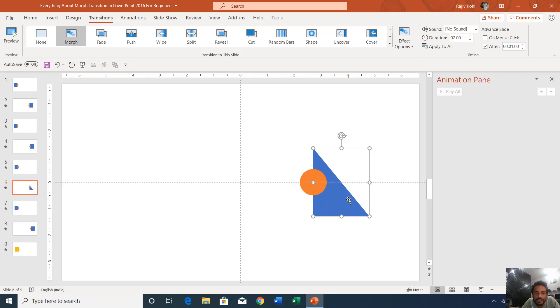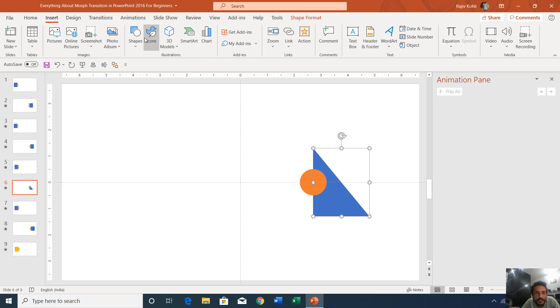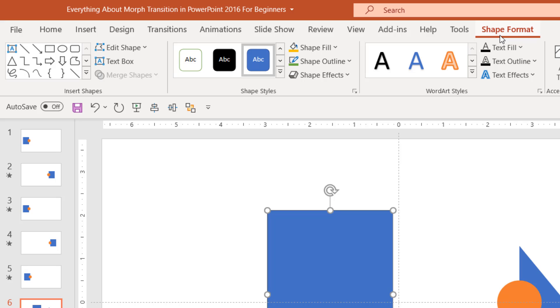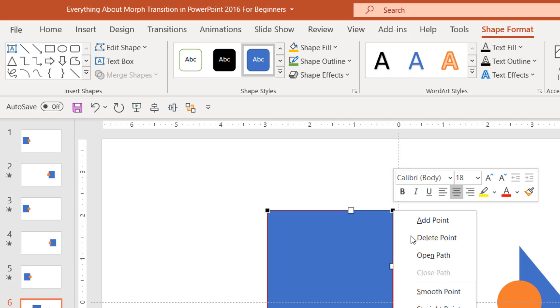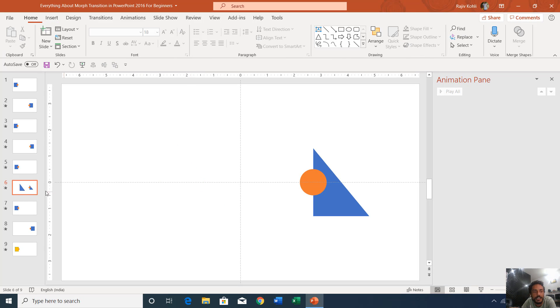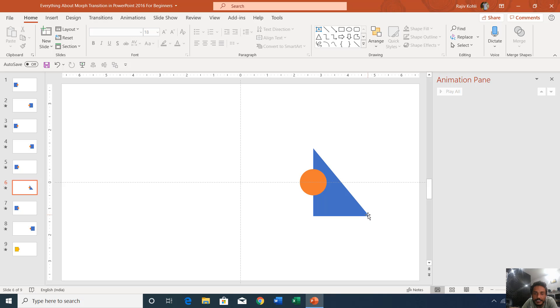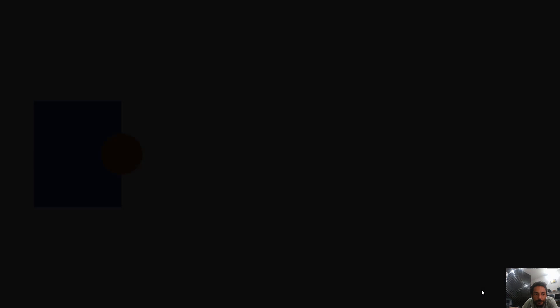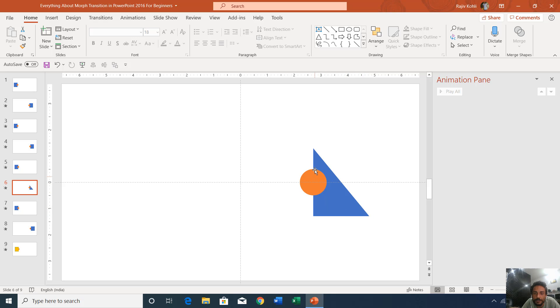On the sixth slide, I changed the rectangle to a triangle by removing one of its points. You can do this by drawing a rectangle, going to Shape Format, clicking Edit Shape, choosing Edit Points, right-clicking the point you want to remove, and selecting Delete Point. I moved the shapes to the right and changed the shape by deleting one point. However, during the morph transition preview, you can see that you cannot morph a shape change done via Edit Points — so note that you shouldn't use Edit Shape Points if you are using the morph transition.